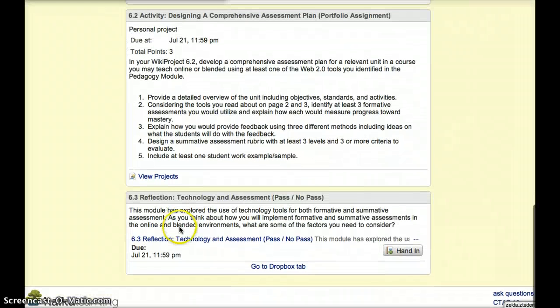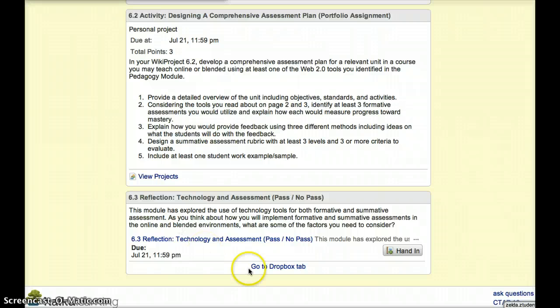In Reflection 6.3 this week, you will address the factors you must consider when designing both formative and summative assessments in the online and blended environment. Please make sure to submit that to the drop box.